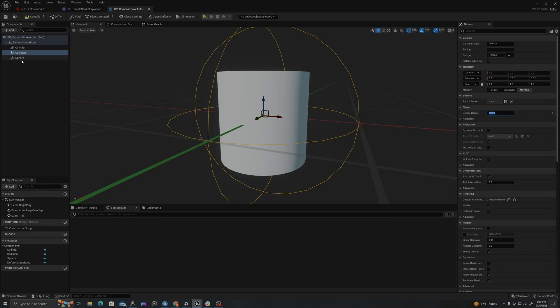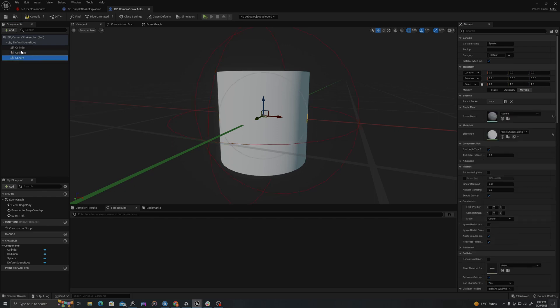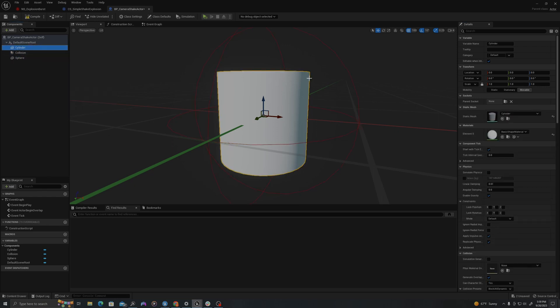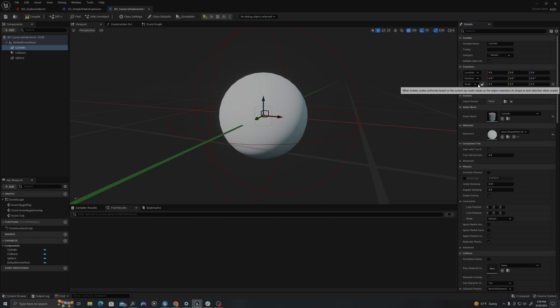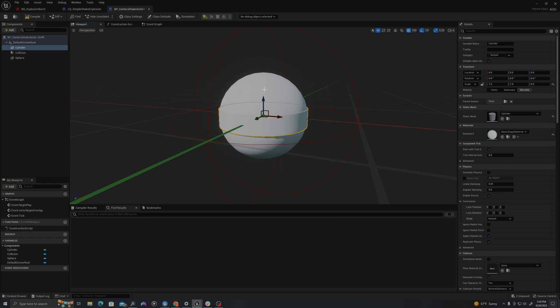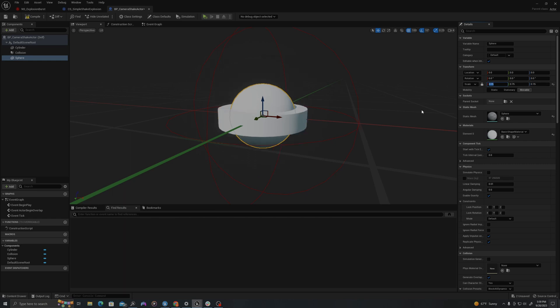I'm going to change the cylinder to 0.2. And I'm going to unclick this lock right in here so I can make it asymmetrically scaled. I'm going to select my sphere and I am going to have to lock for this so it's scaled symmetrically. I'm going to say 0.75.